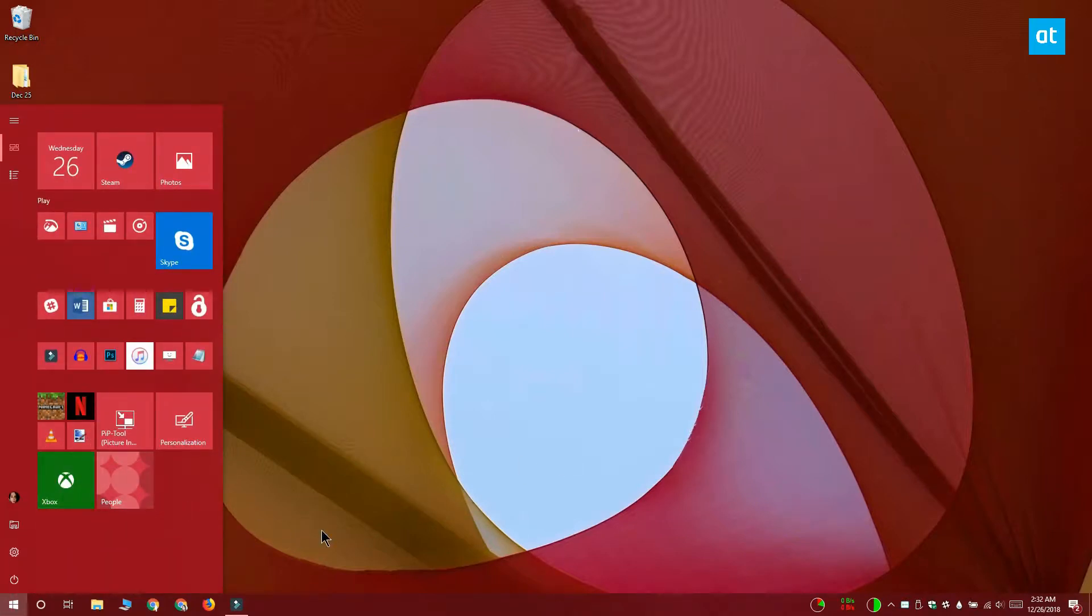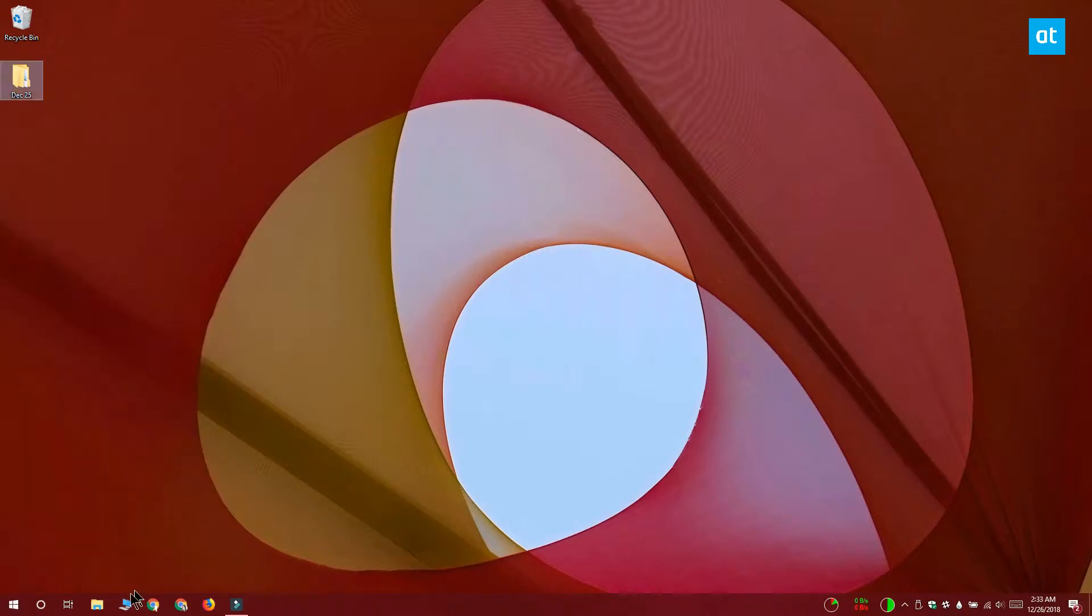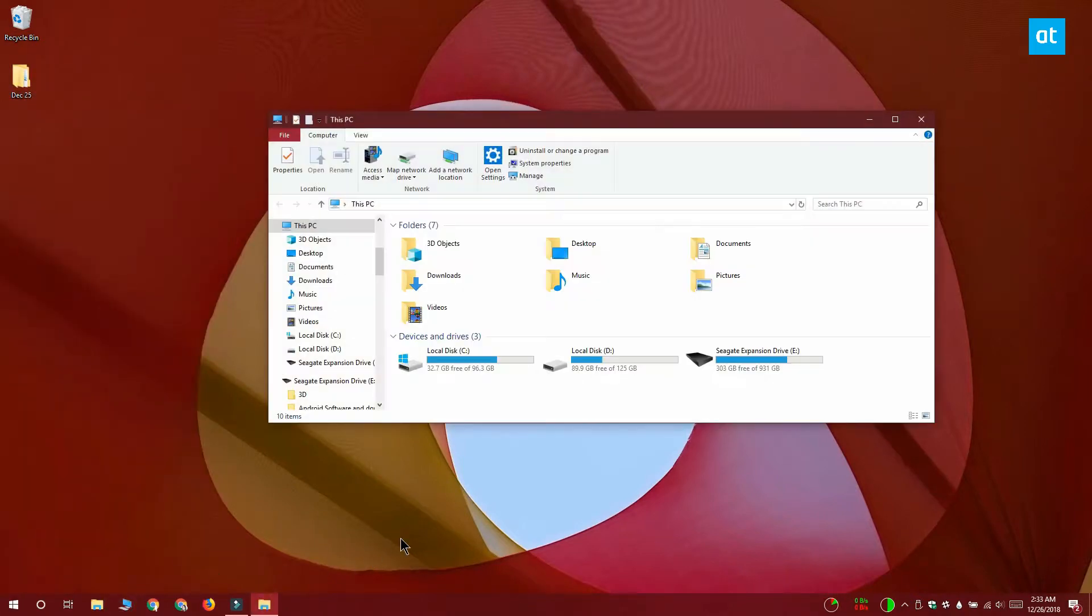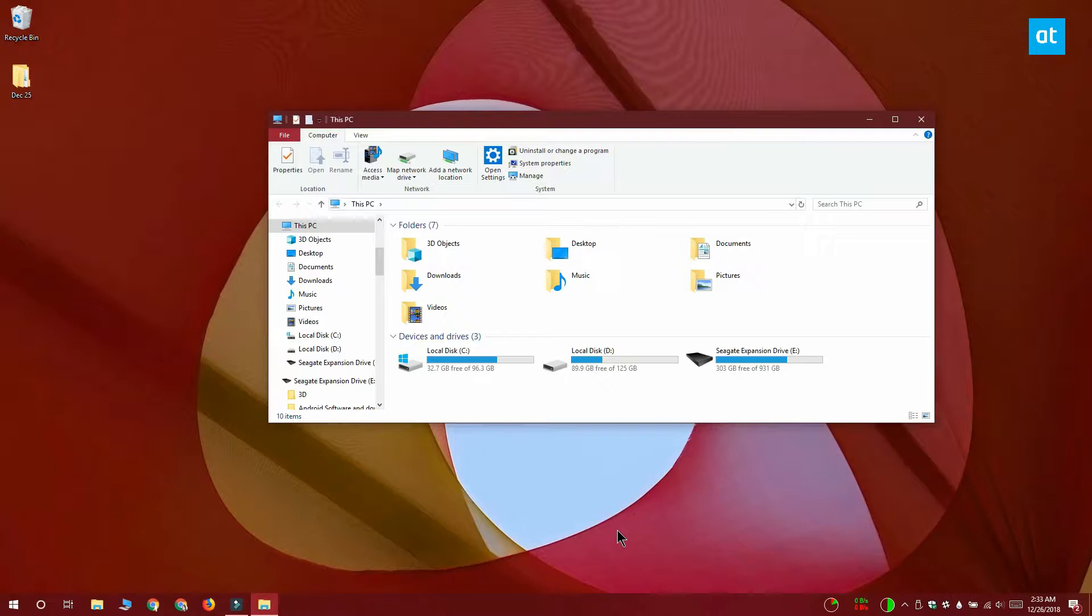Connect your external drive to your system first and open File Explorer to make sure that the drive shows up there. You can see that this E drive is an expansion drive and it's an external drive that I've connected to my system.